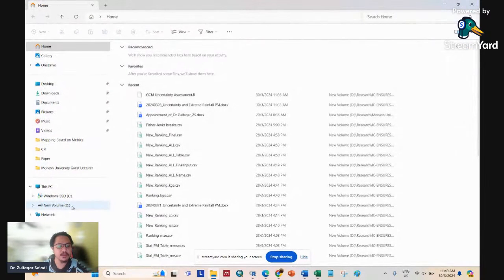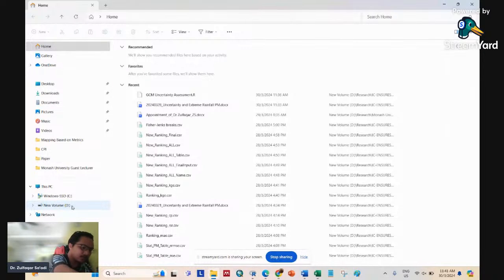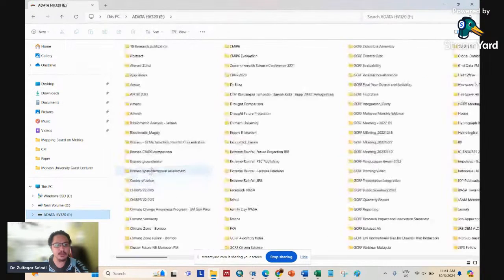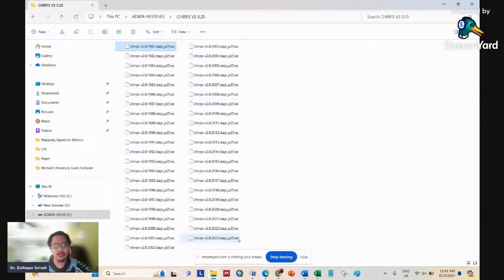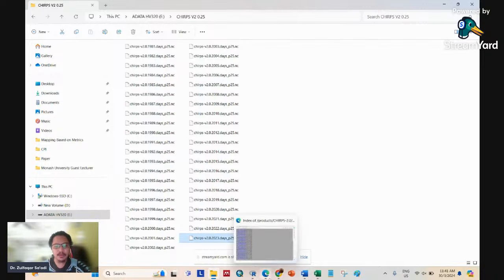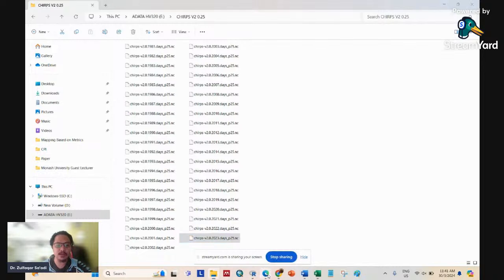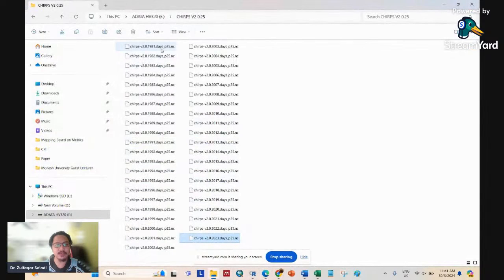I have downloaded all the data onto my external hard disk. The data is quite large, so people working on climate data and climate change modeling need an external hard disk to store a lot of data. I have the CHIRPS data from 1981 to 2023, because I want only complete years — 2024 is not yet complete until December.